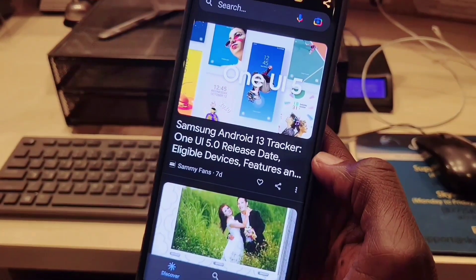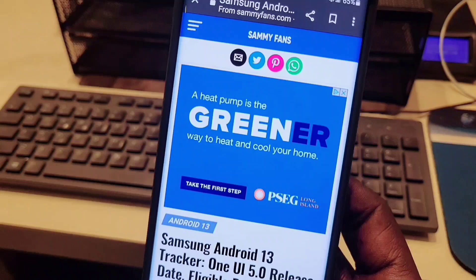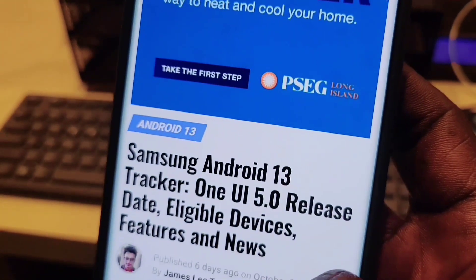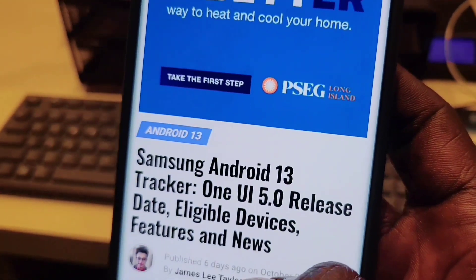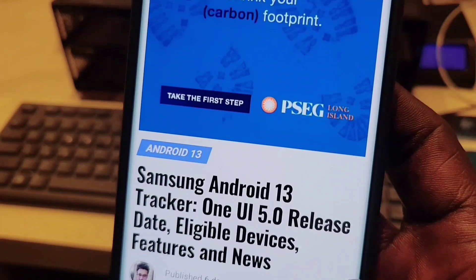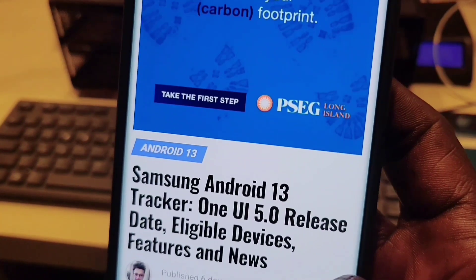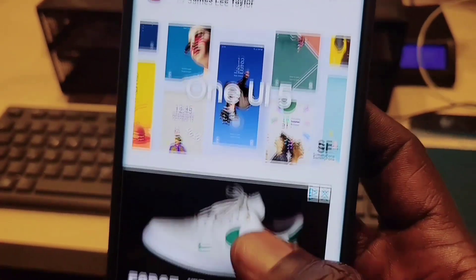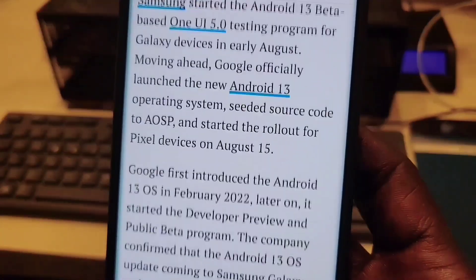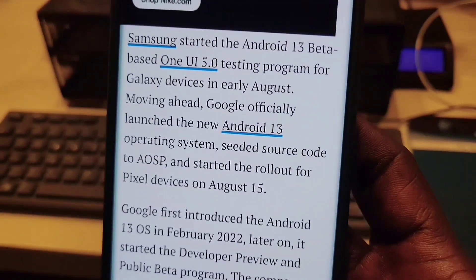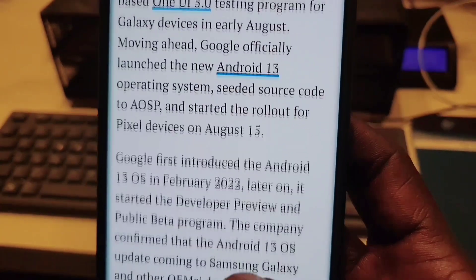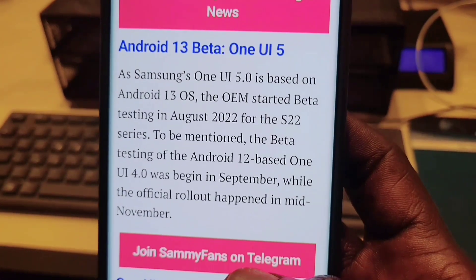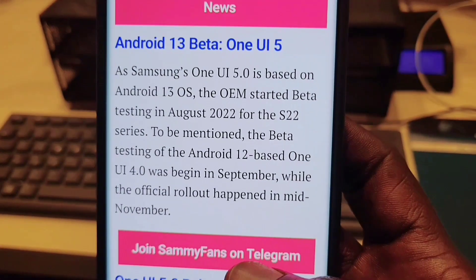Now here is the list of devices eligible for the update — Samsung Android 13 tracker: One UI 5 release date, eligible devices, features, and news. We're going to scroll down and you're going to see all the devices listed on this page that are going to get the software.